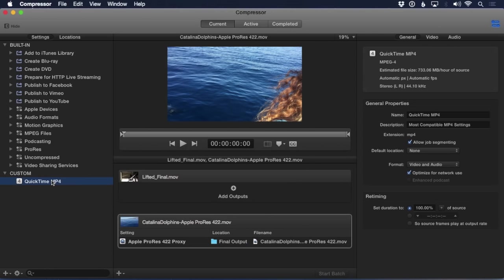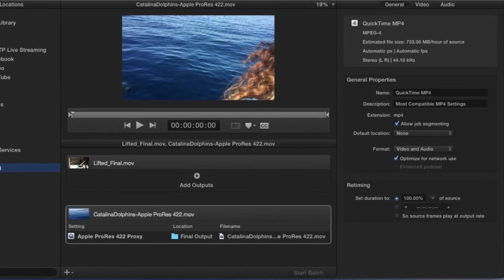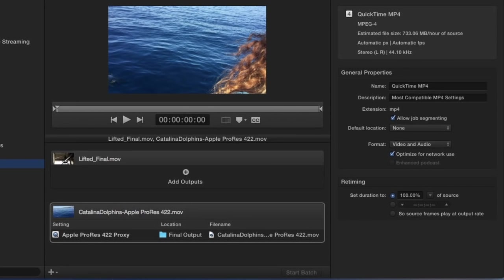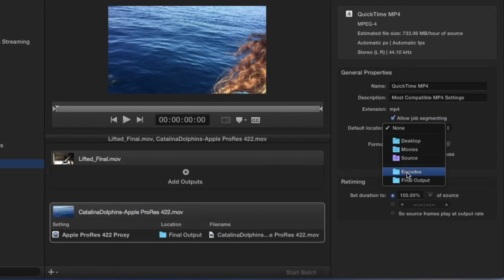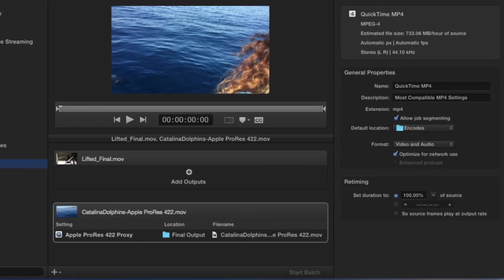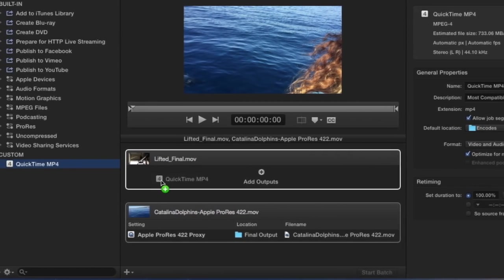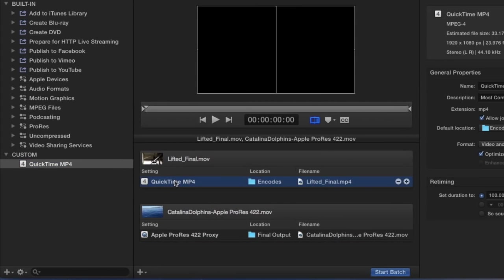Custom presets can also have custom locations defined. With a custom setting loaded in the general view of the Inspector, choose a default location from this contextual menu. Now whenever you apply this custom setting, the output location will be predefined.